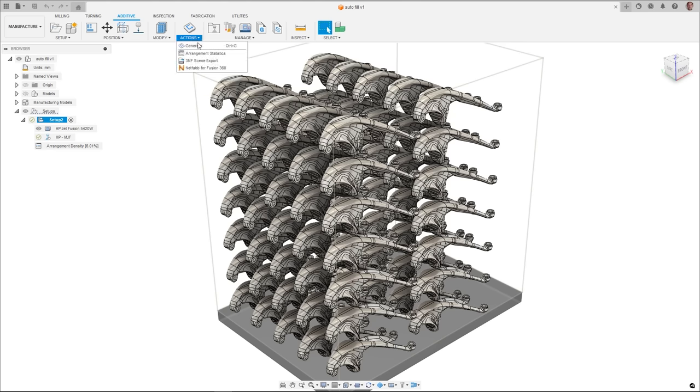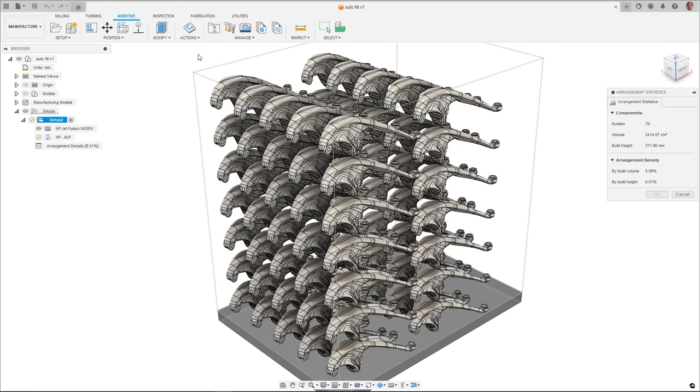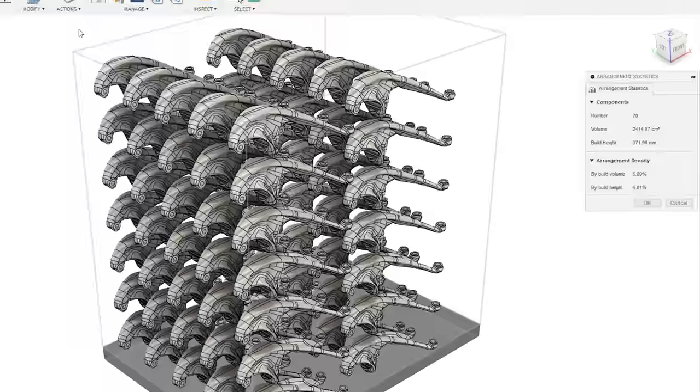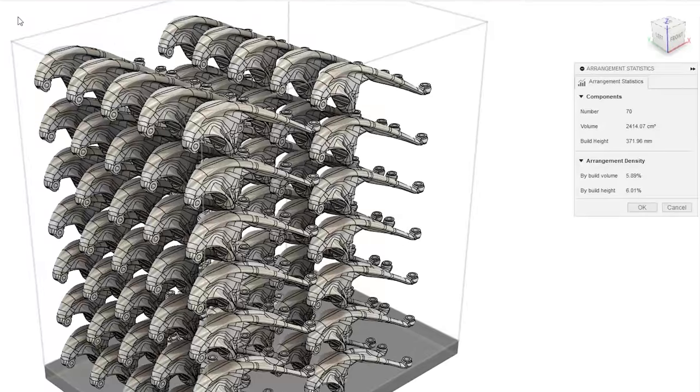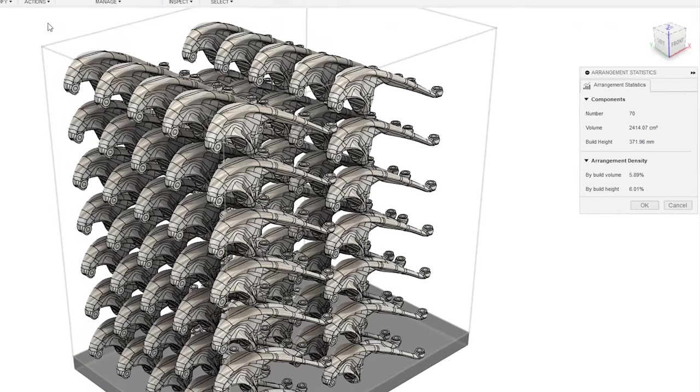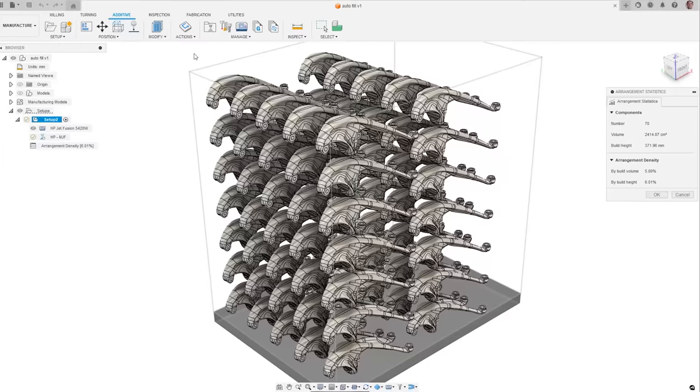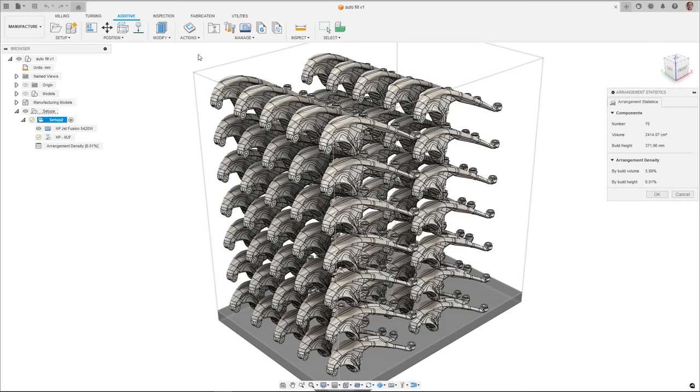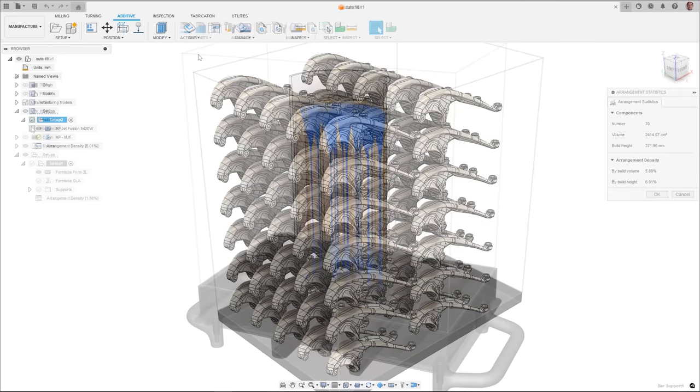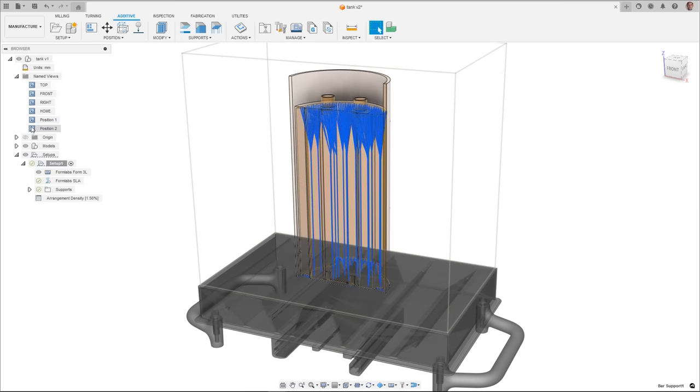When using 2D or 3D arrange within an additive setup, you can now inspect the build and find out about the number of parts within your volume, as well as your arrangement density based on the printer's available volume, or the build height, or your arranged components.